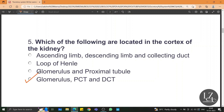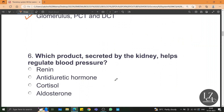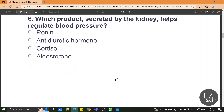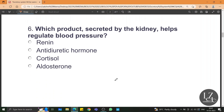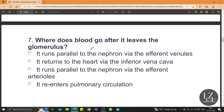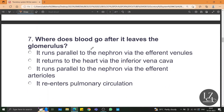Which of the following are located in the cortex of the kidney? The glomerulus, proximal convoluted tubule, and distal convoluted tubule — in short, PCT and DCT. Which product secreted by the kidney helps regulate blood pressure? It is renin. Where does blood go after it leaves the glomerulus? It runs parallel to the nephron via the efferent arterioles.